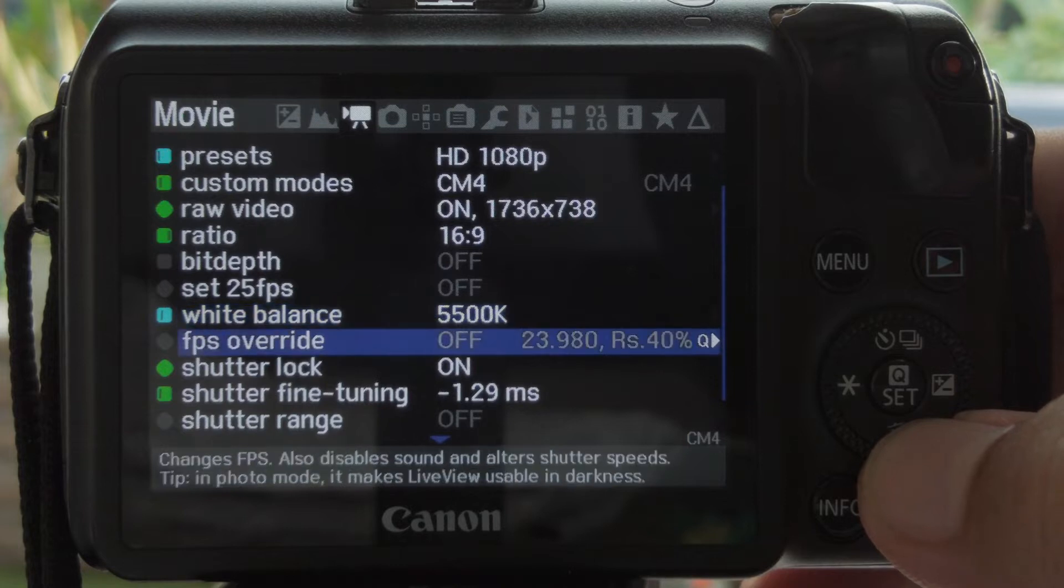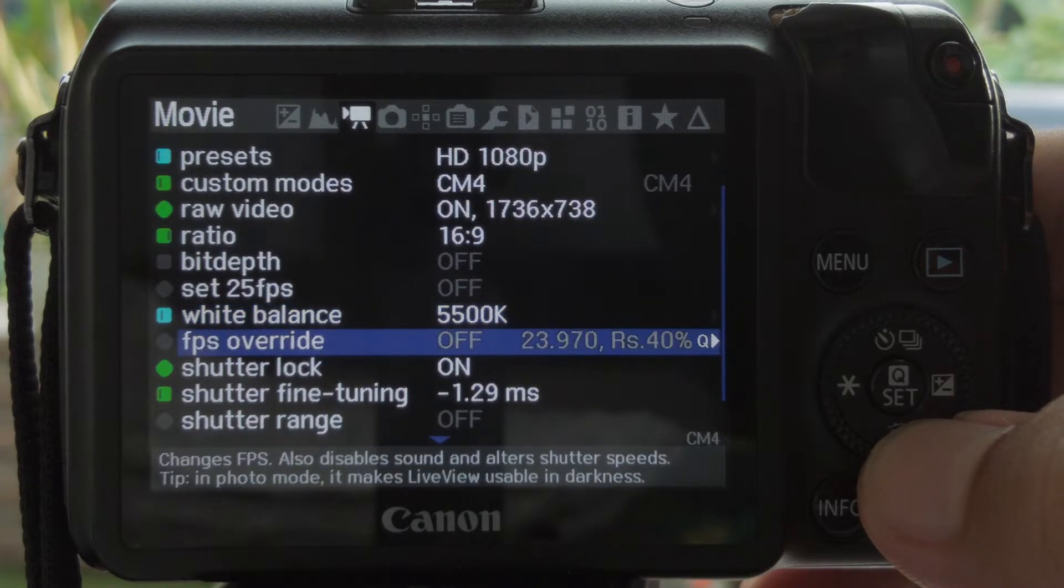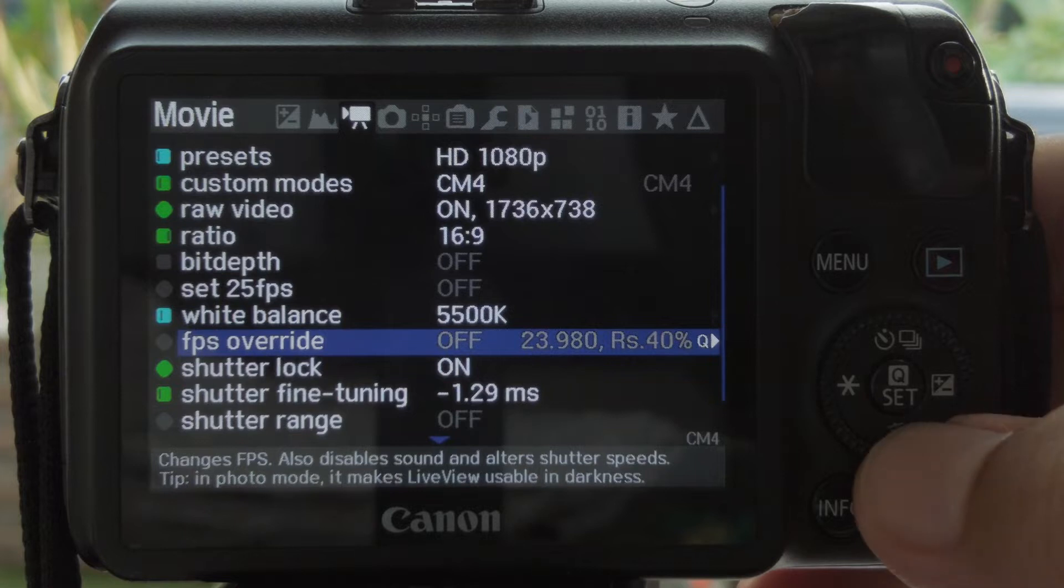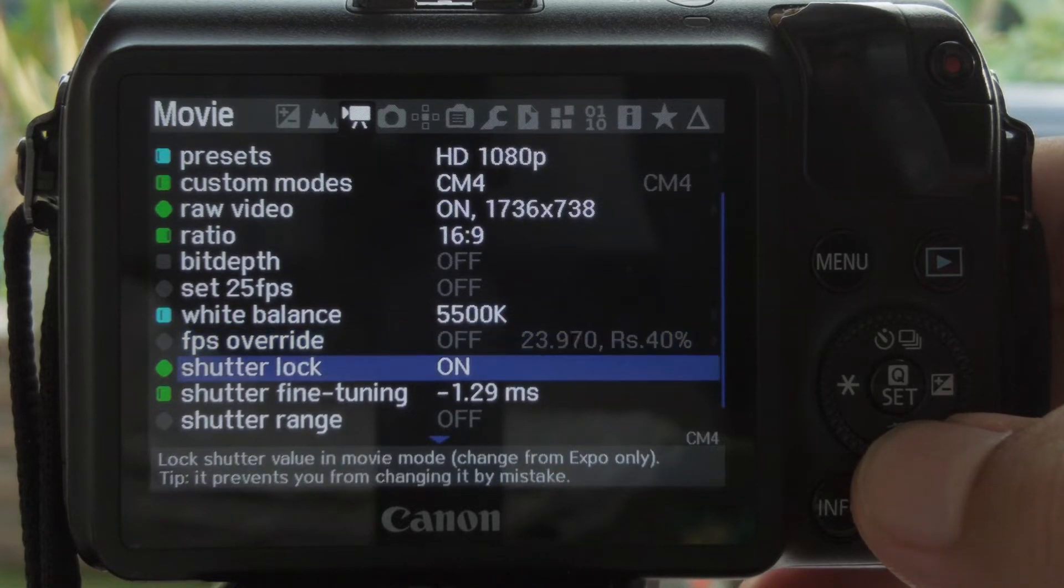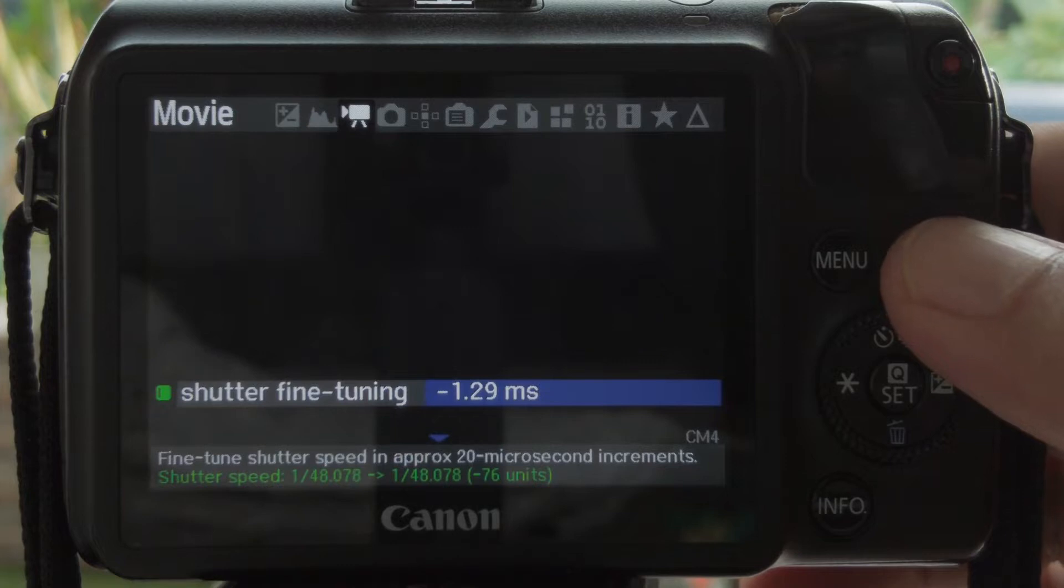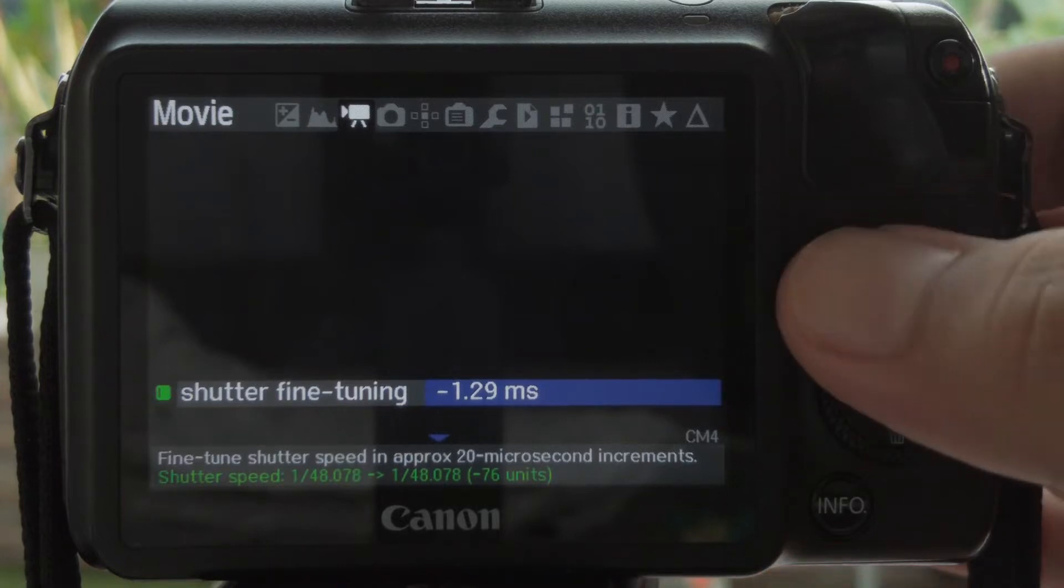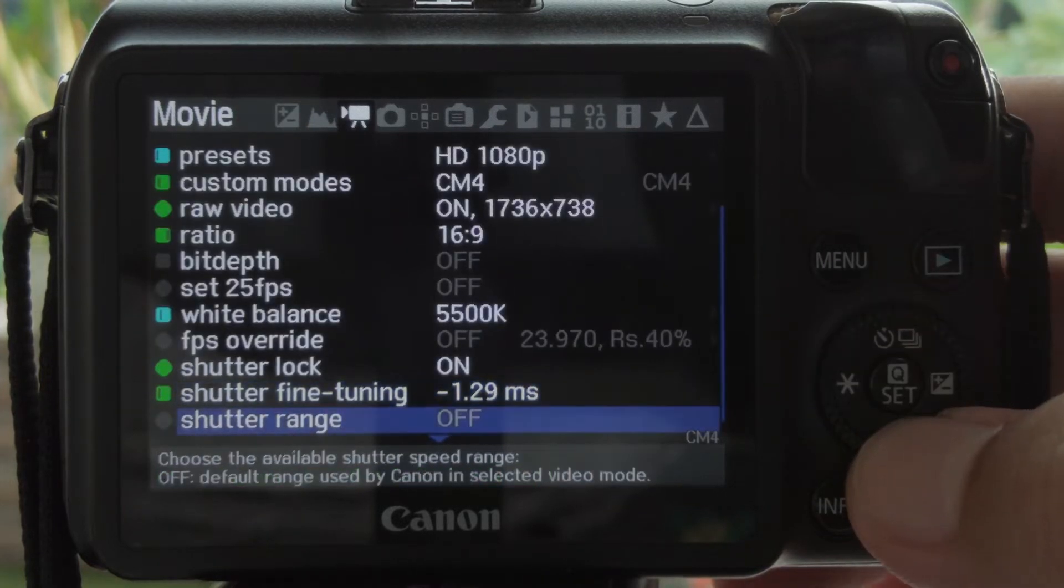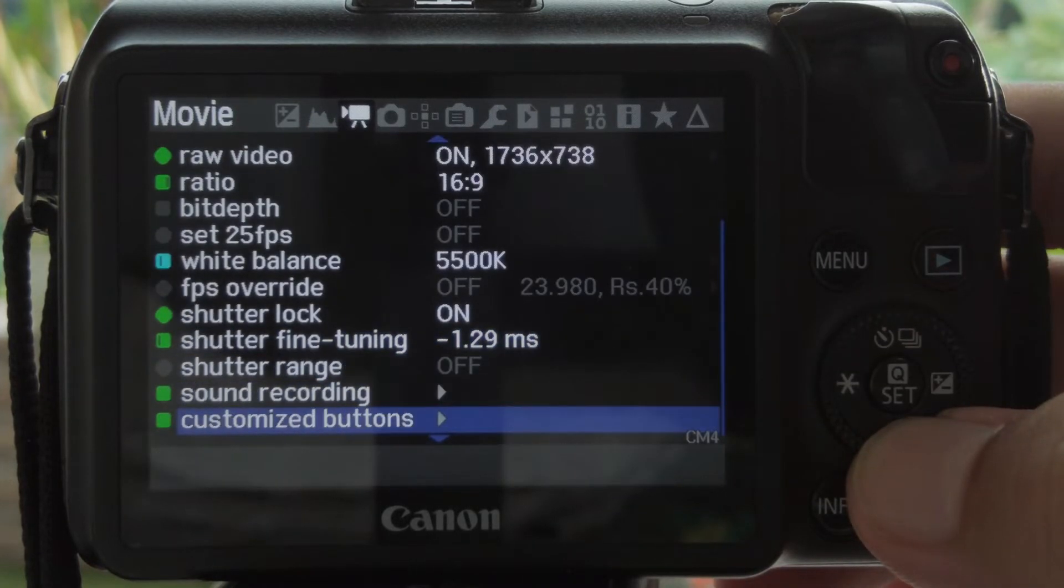FPS override is where you can tweak your frame rates. I turn it off because I'm now using the default 24fps. Shutter fine tuning is where you can fine tune the shutter speed to get that 180 degree shutter angle.